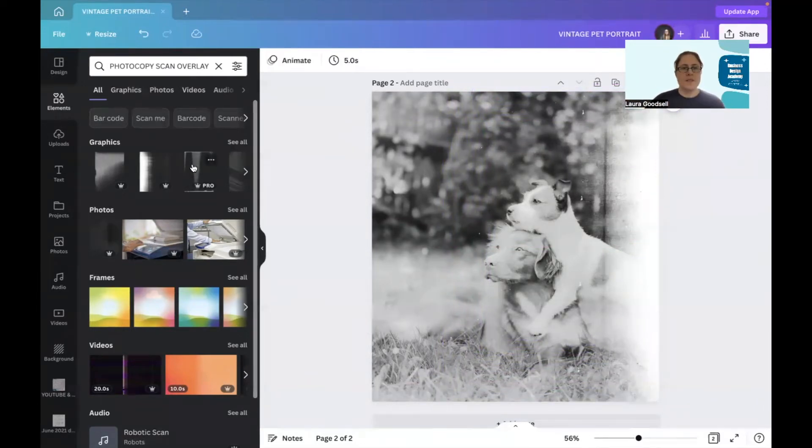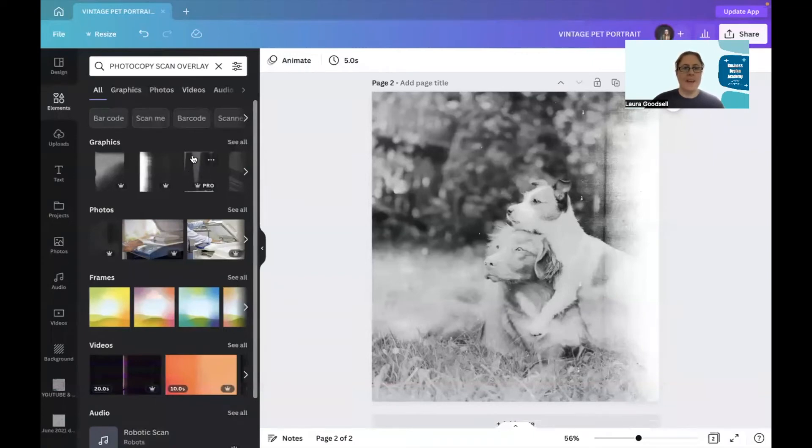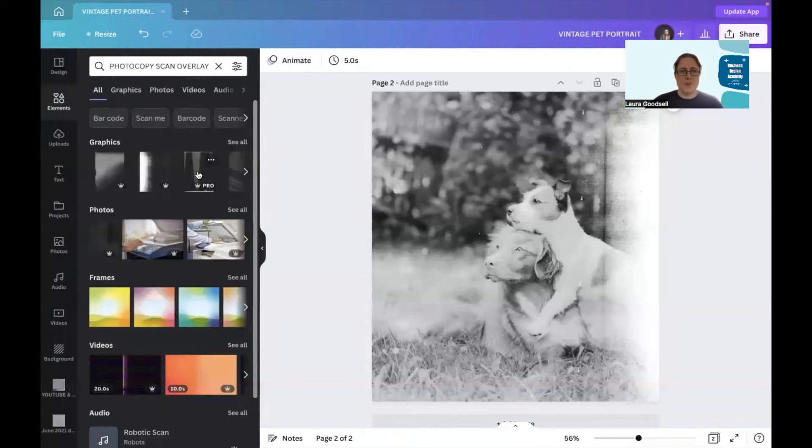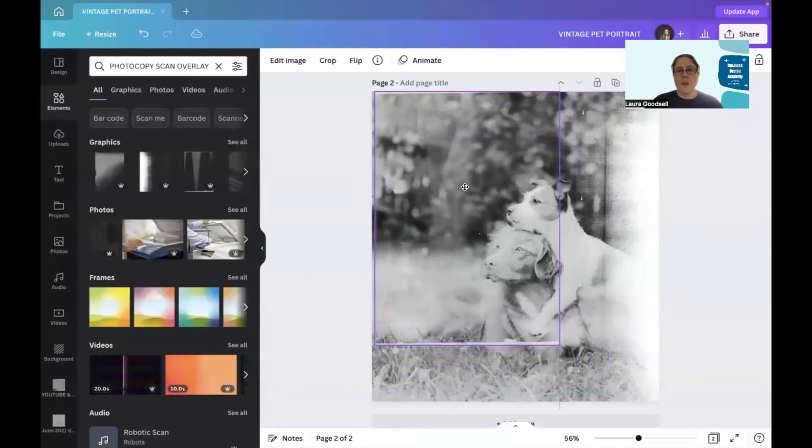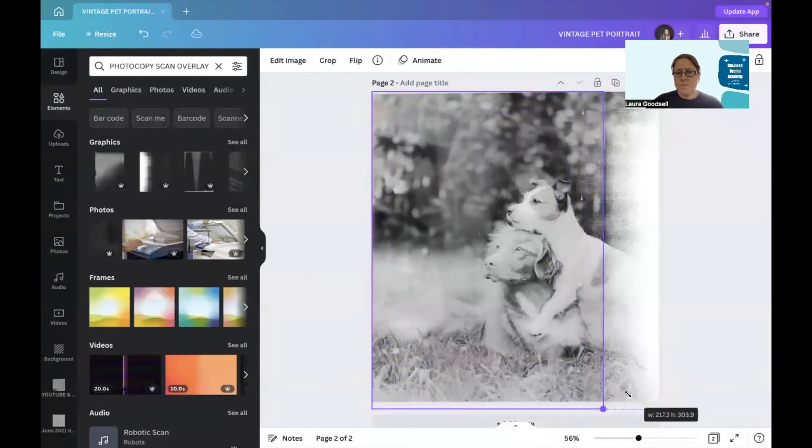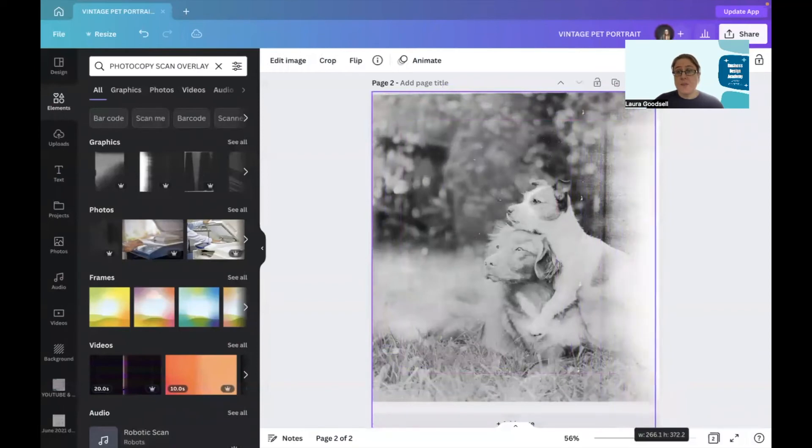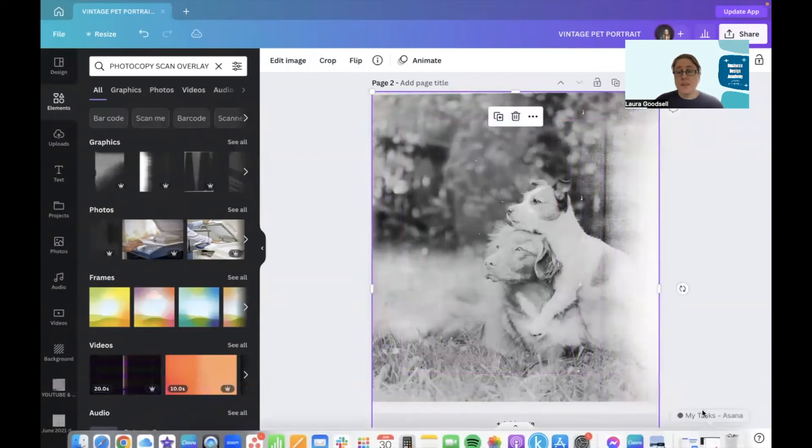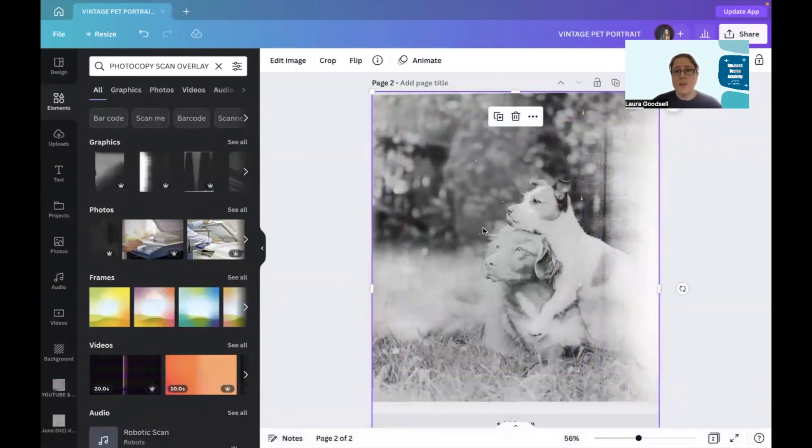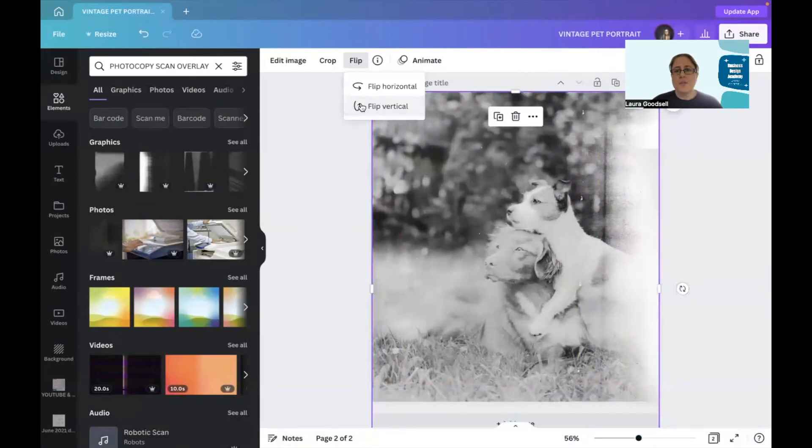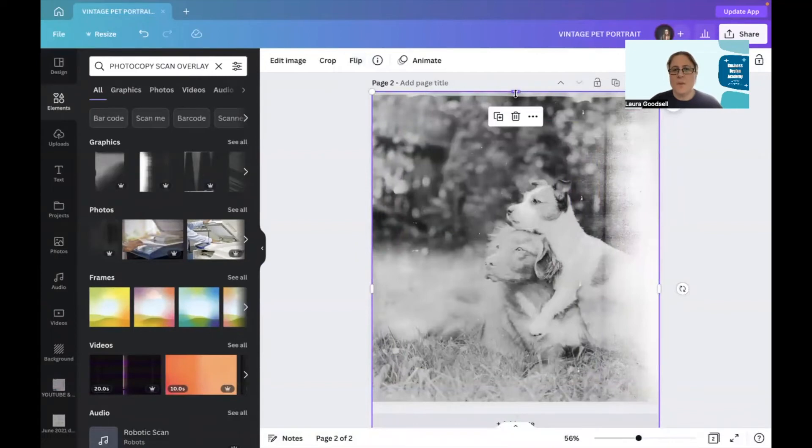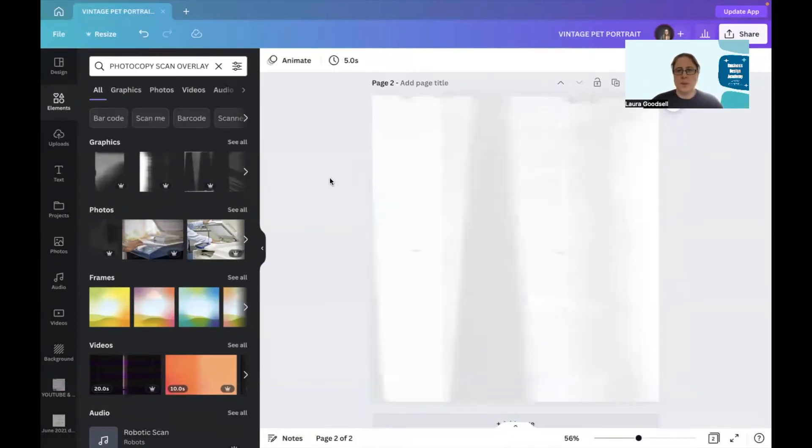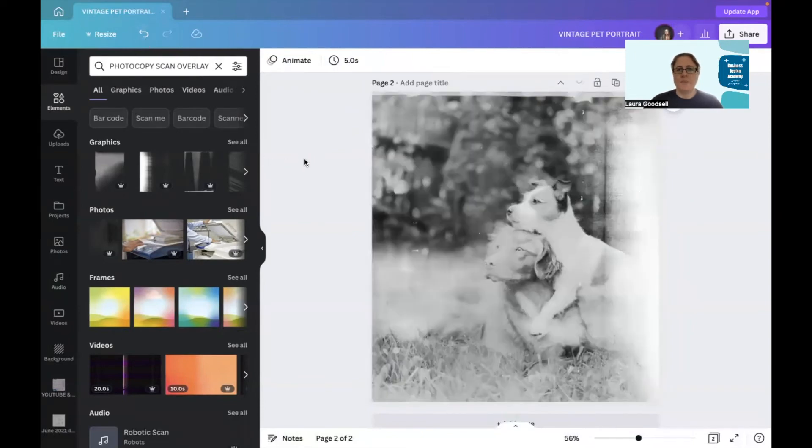So this is the next one you're going to need. Again, it is a pro element. It's under the photocopy scan overlay keywords, but I'm going to add this to my design and I'm going to stretch this out again so it goes over the entire page and I'm going to flip it upside down so it kind of gives that narrow effect there. You've also got this wobbly edge along the top.